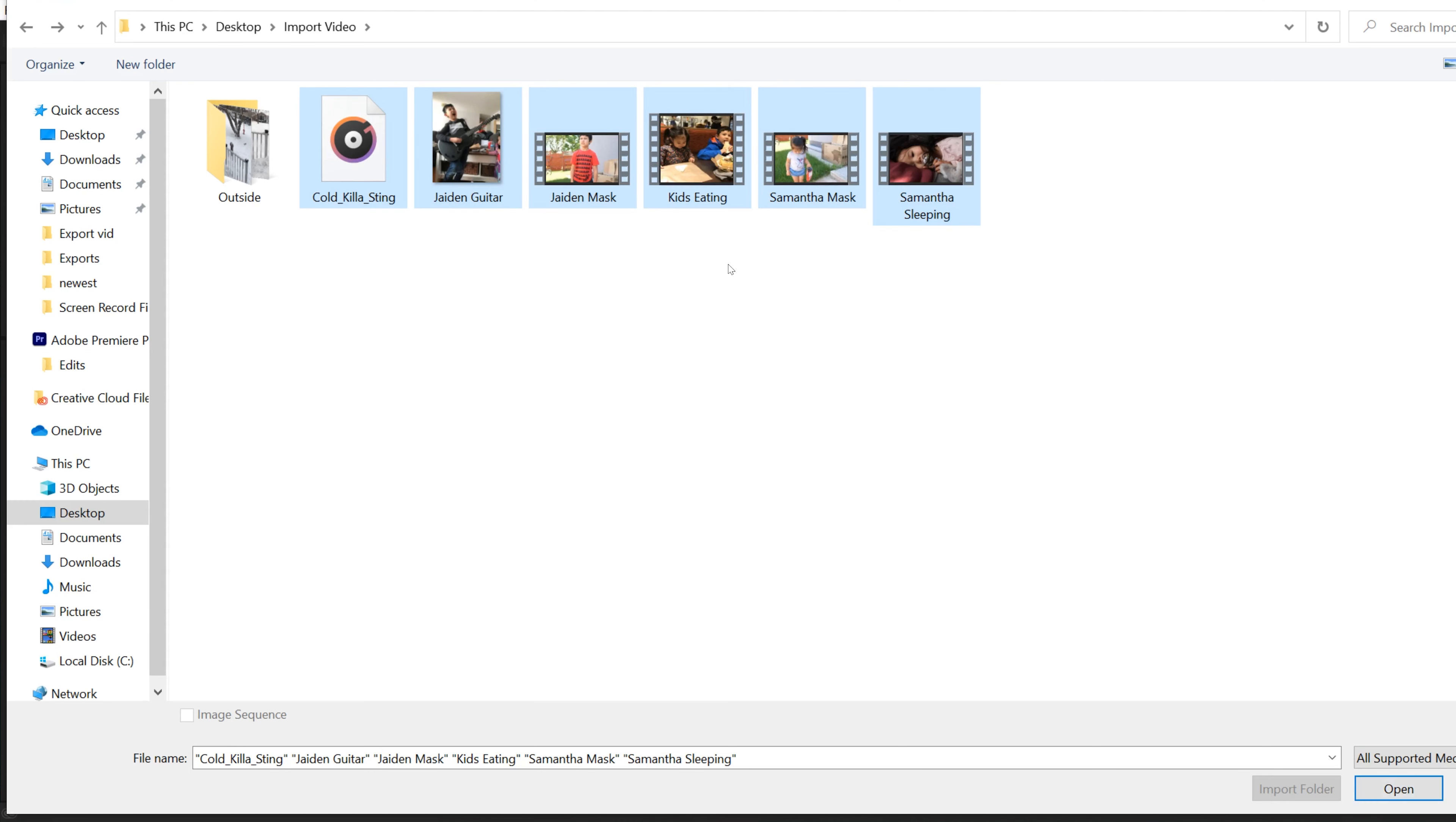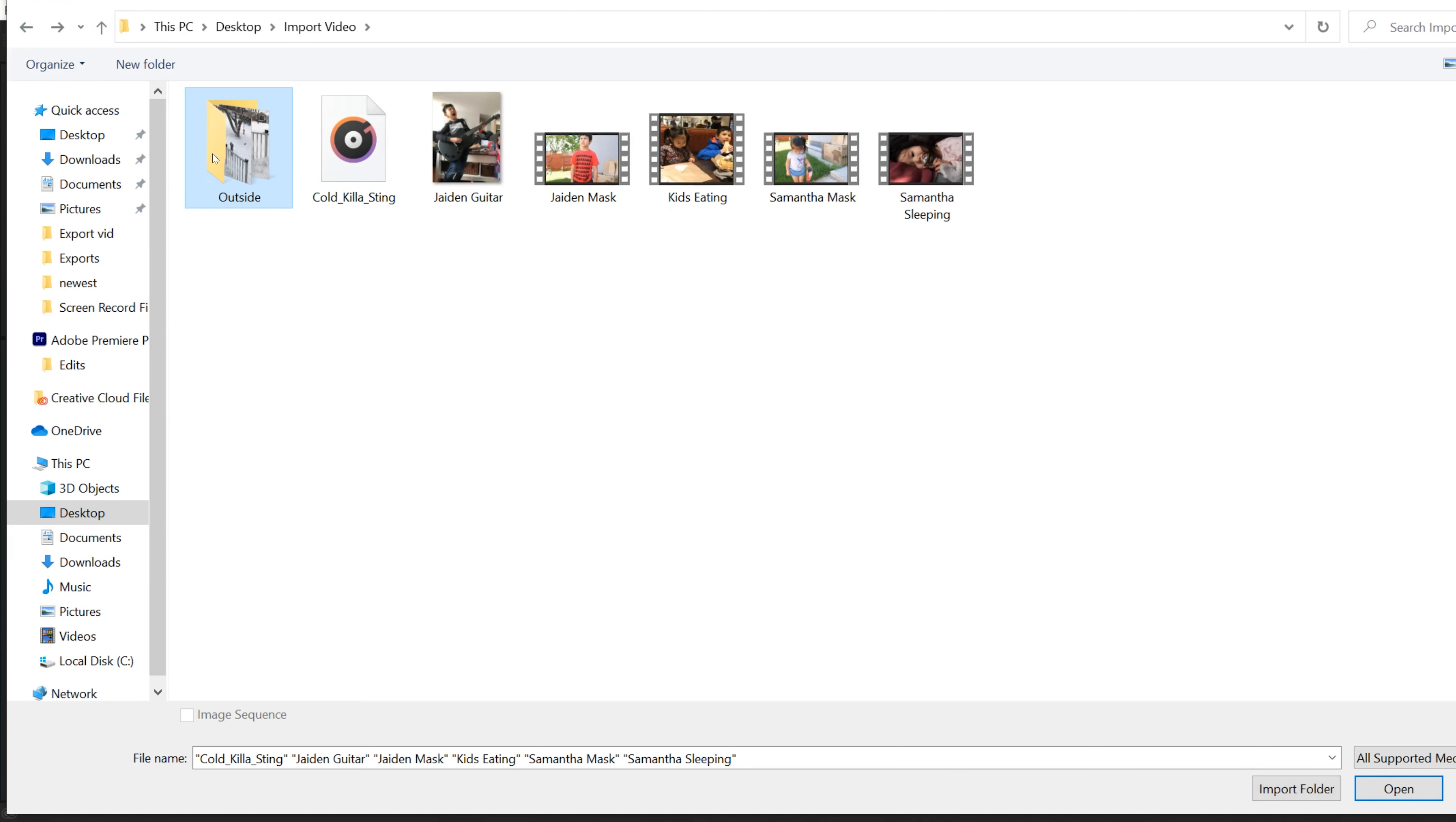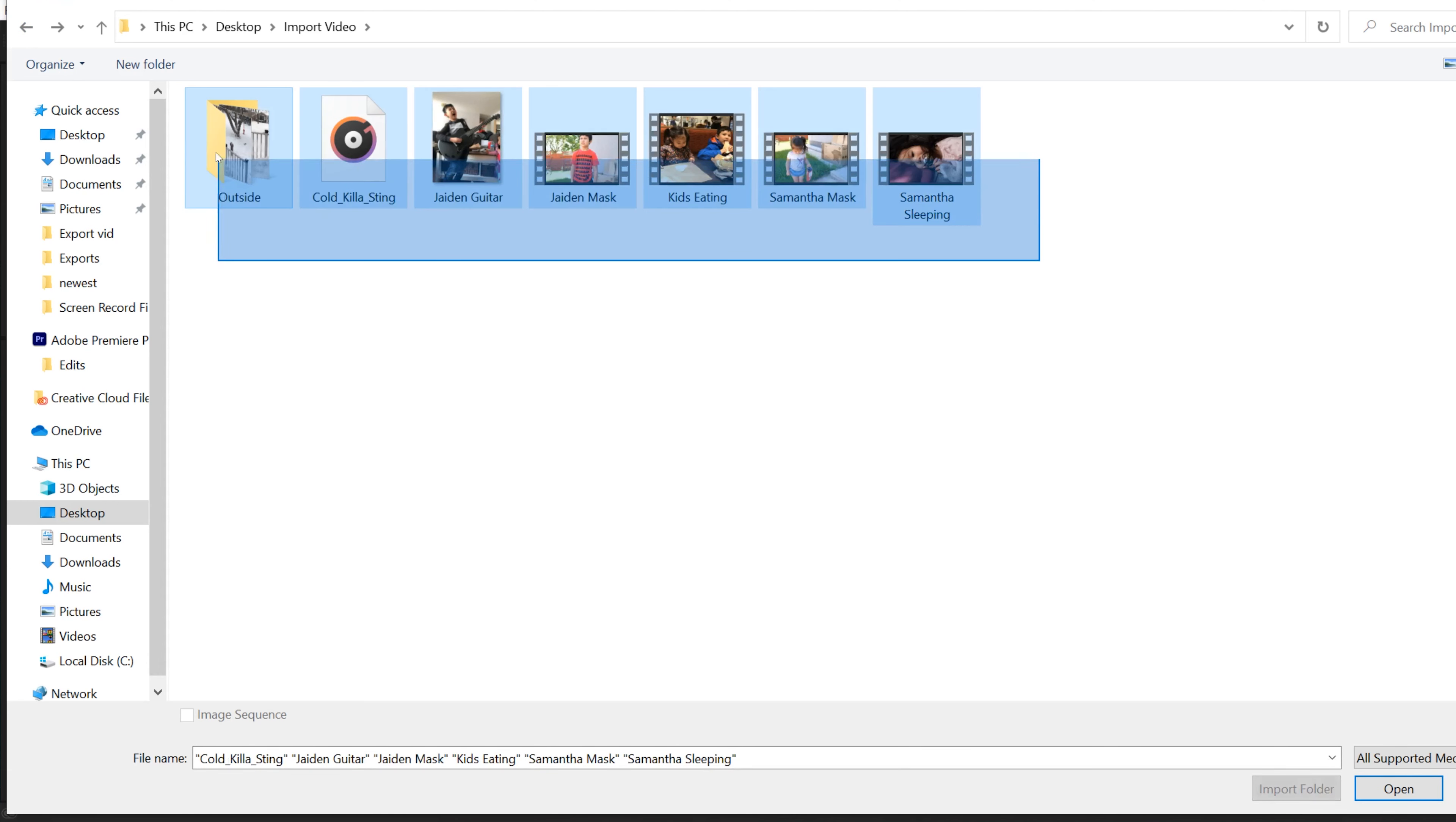You can also bring in a complete folder like this that has other clips in it. So if you look in here, I have three other clips. And for that one, all you have to do is click on it just like if it was a single file, and then click import folder over here instead of open.